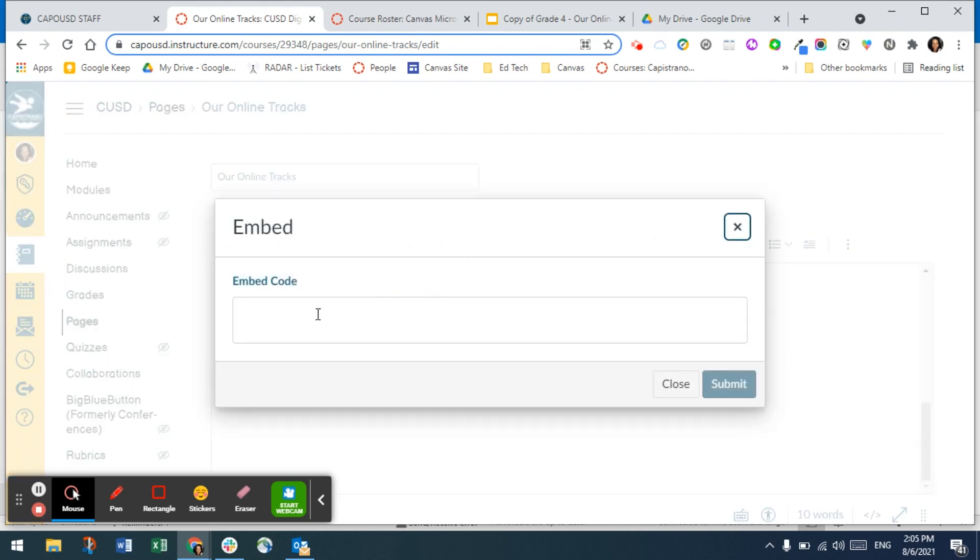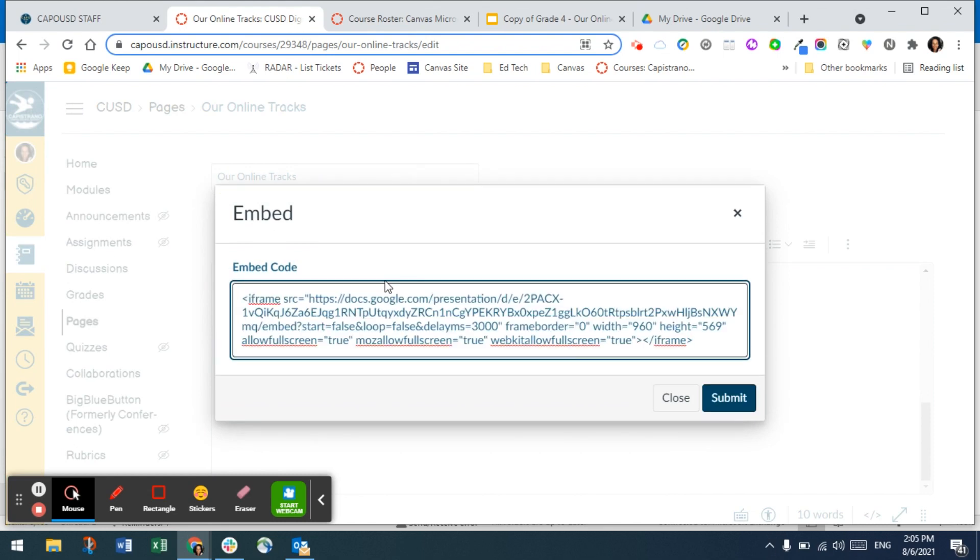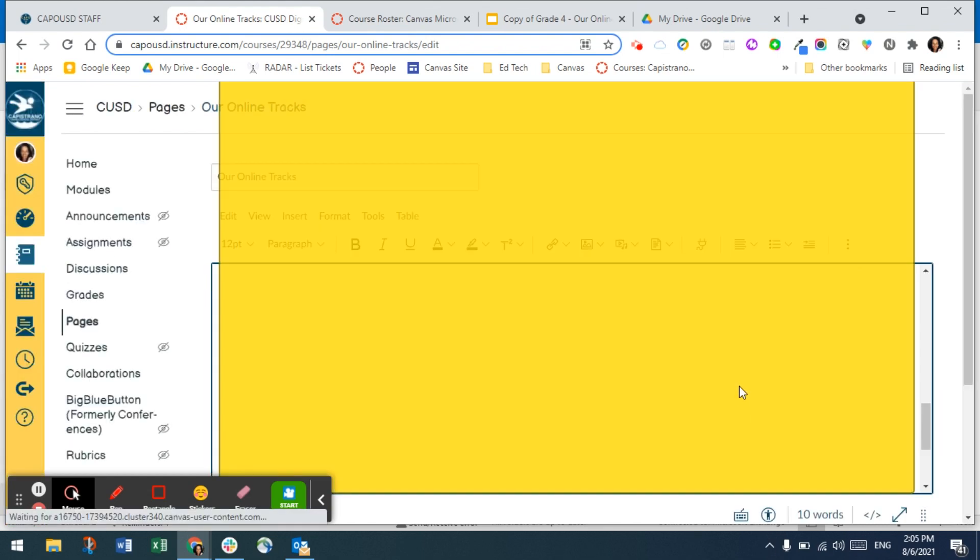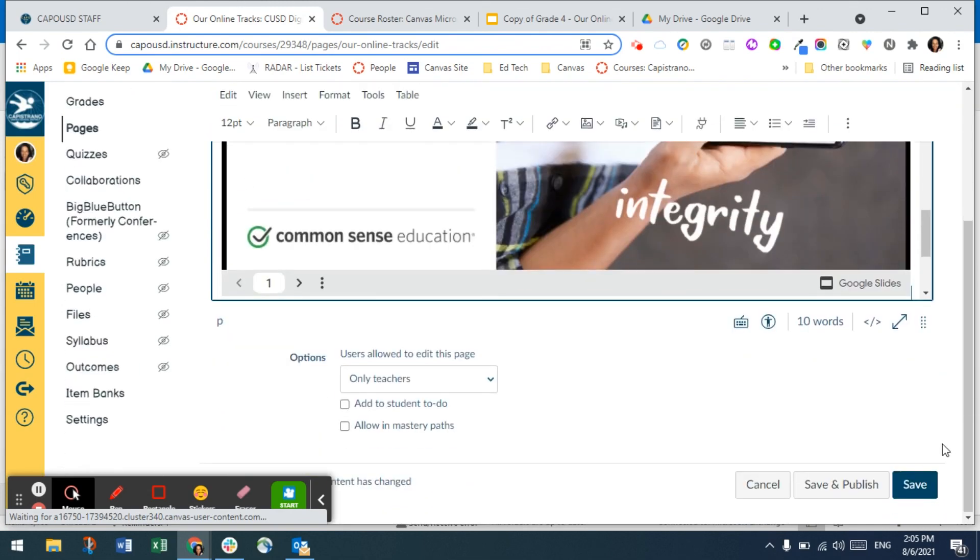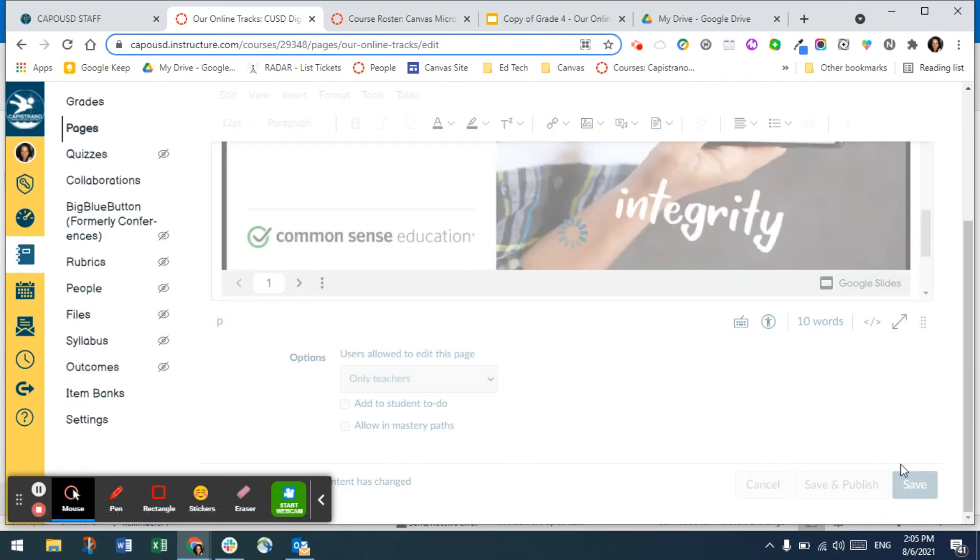A box will open up where you can use Ctrl+V to paste the embed code. Click submit and then make sure to save your work.